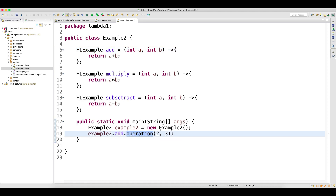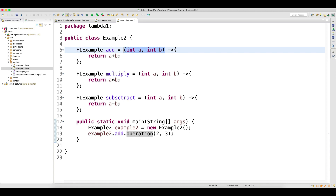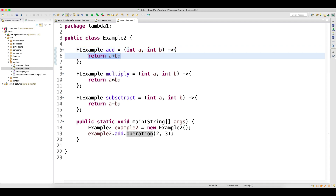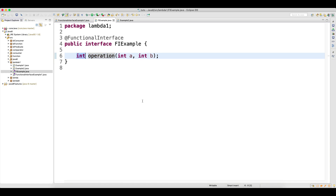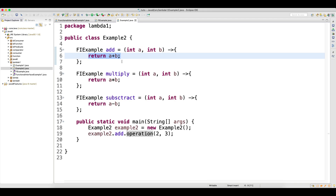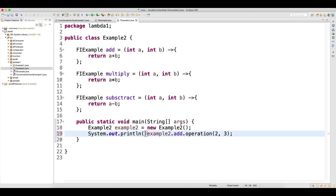When you call this method 'operations' and supply these two arguments, they get passed to the operations method and internally it will perform addition — it will add the numbers and return the result. If you look at the return type, we have an integer return type, so this will return integer data. If I run this, it will work fine and we can see that the data will be added.